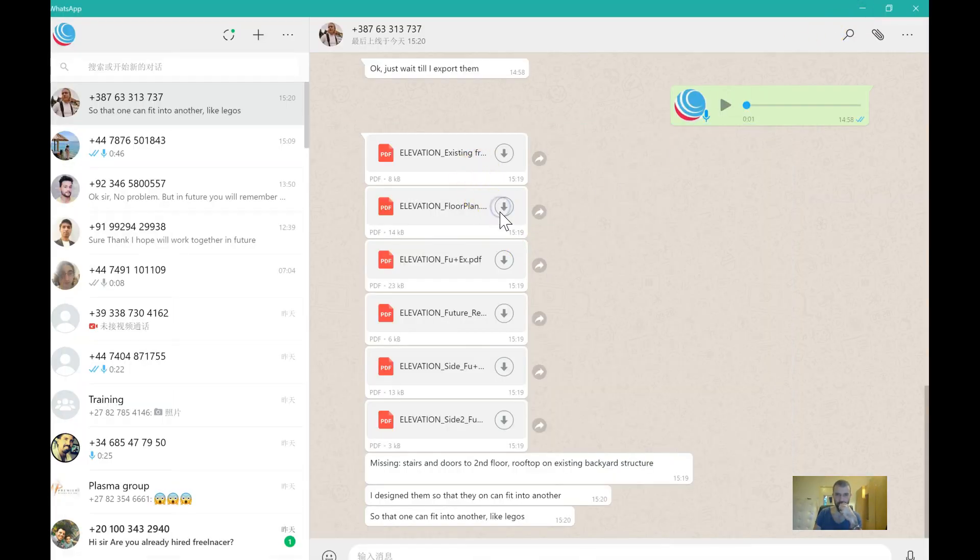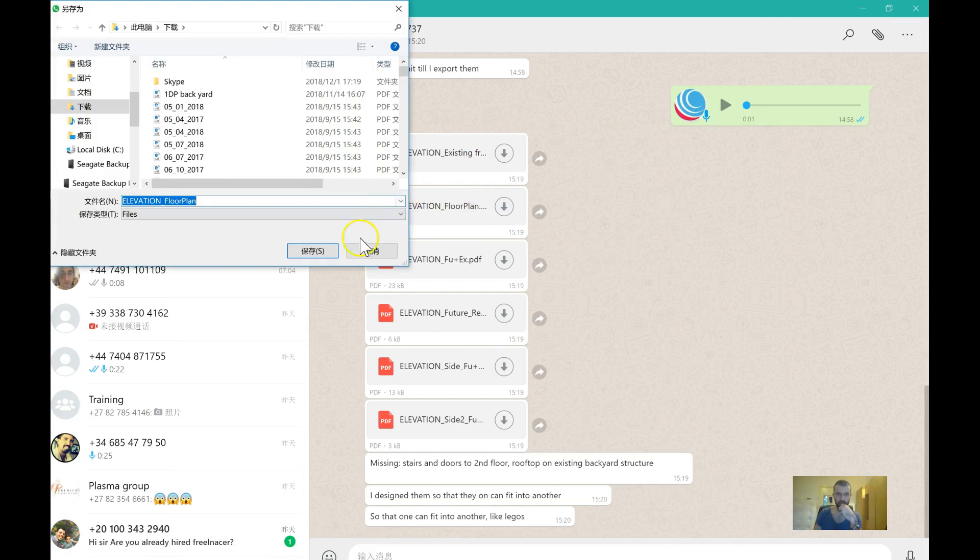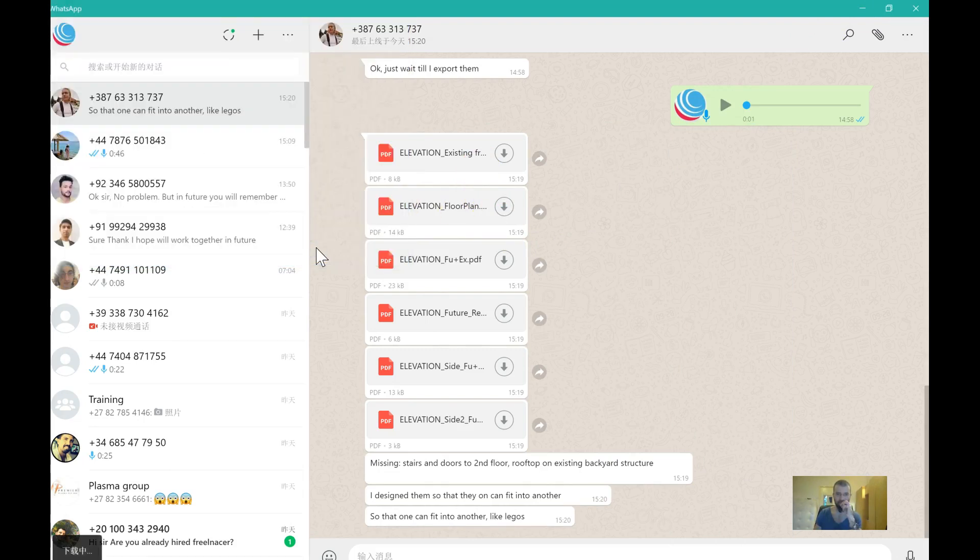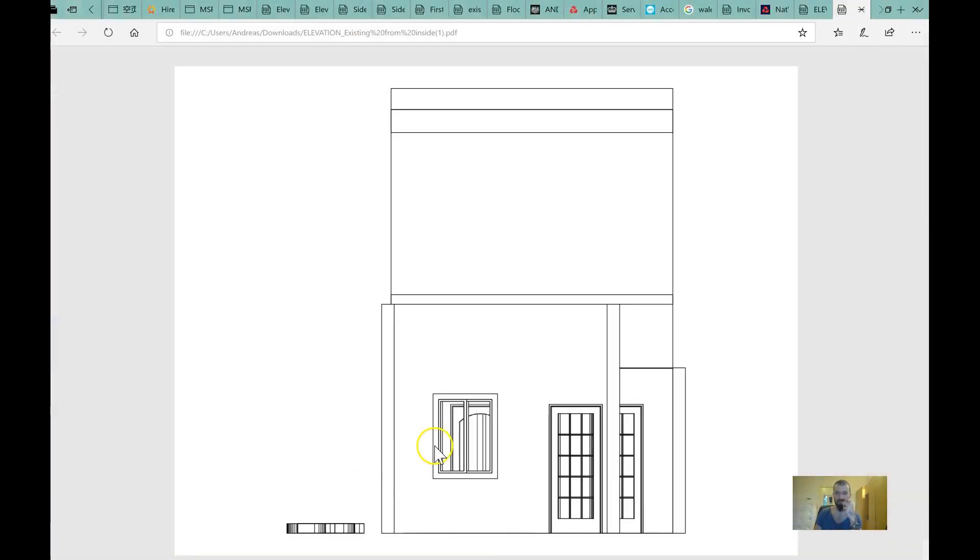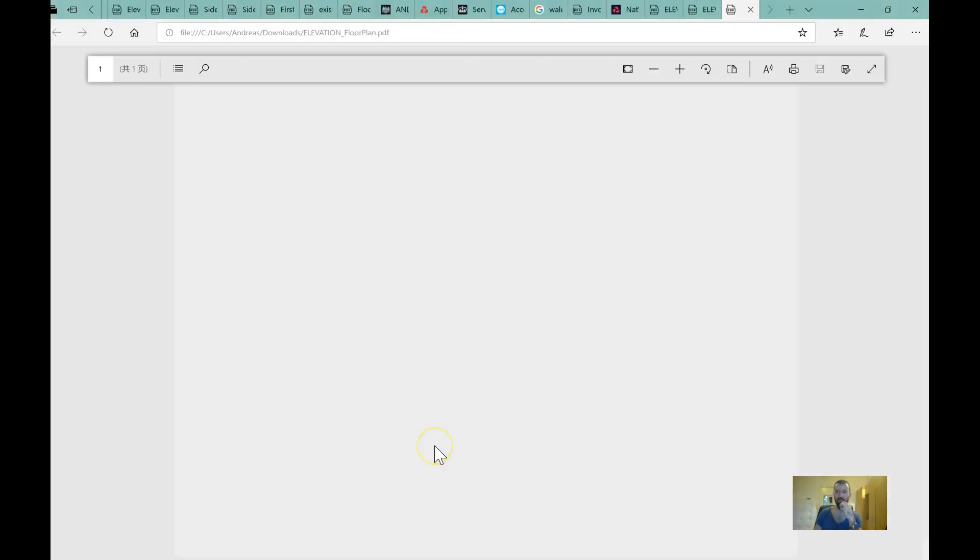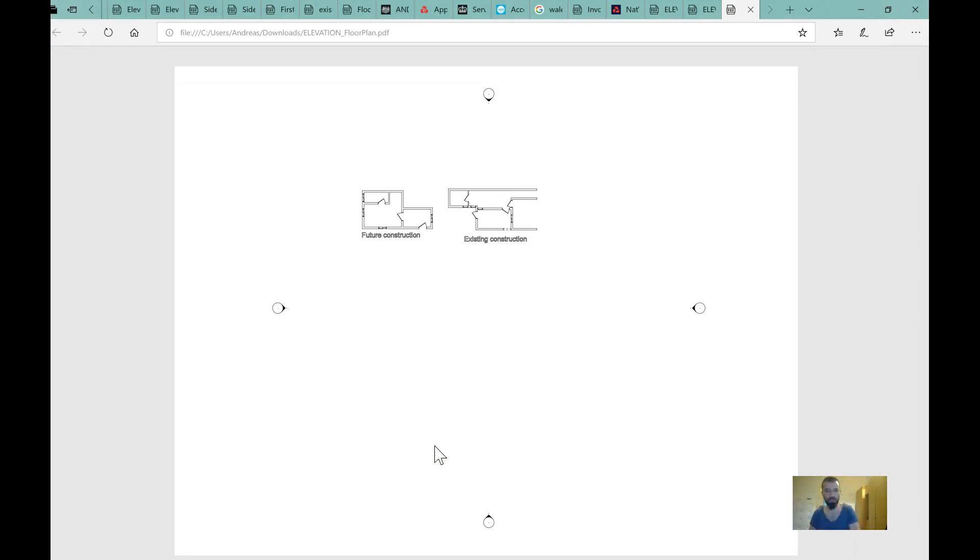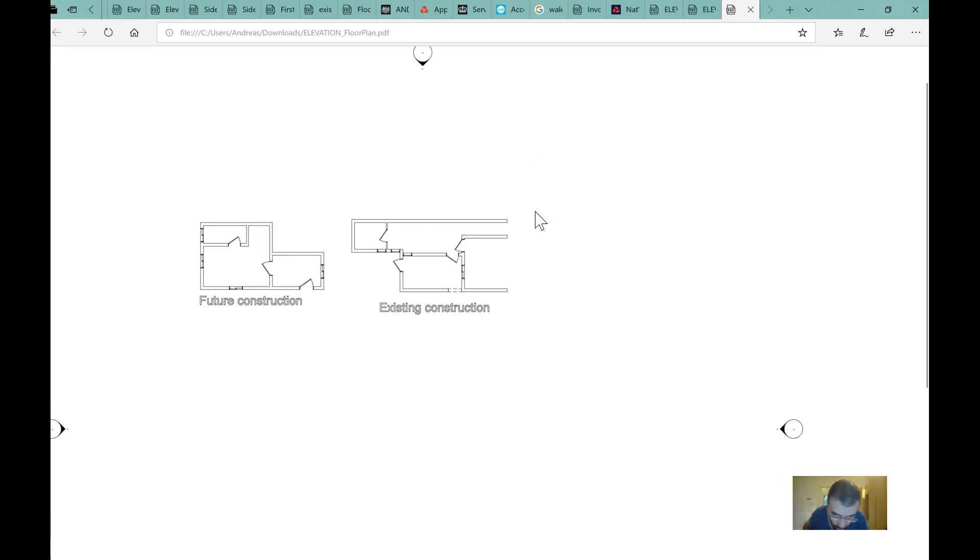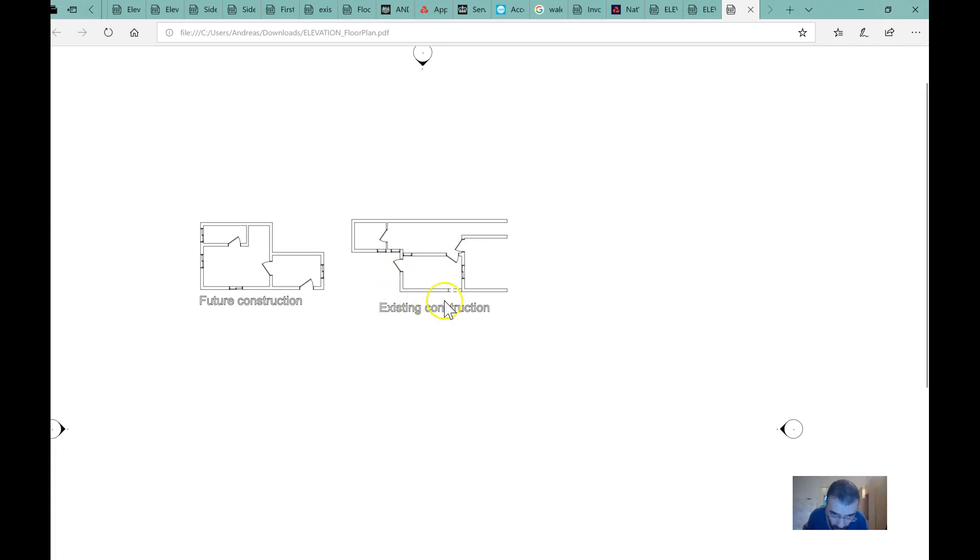So look at this. Existing construction, I'm gonna magnify it. Yep, pretty much that. No, that's not the existing construction. At the moment there's no wall here.